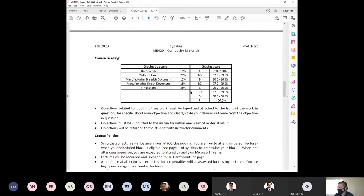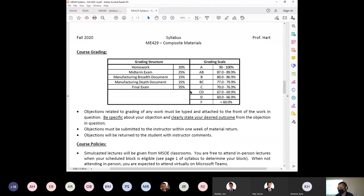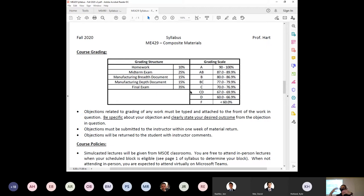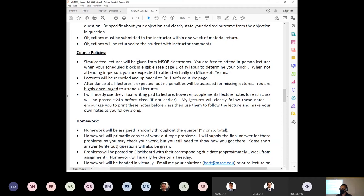For grading: you'll have homework turned in roughly weekly, one midterm, one final, and two writing documents of three to five pages each. They're not long — three pages double-spaced is really not that much. There will be a manufacturing breadth document where everyone writes about basic manufacturing processes for composites, and then a depth document where I assign each of you a specific composite manufacturing method to explore in more detail.